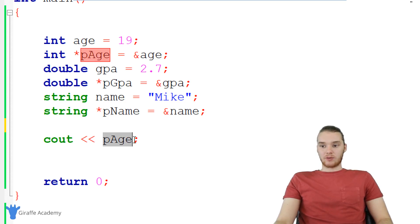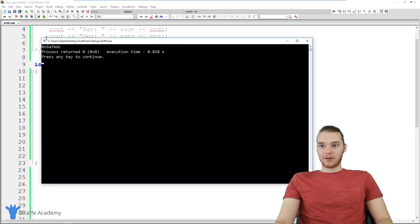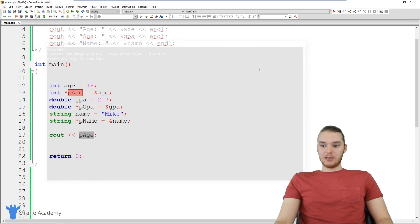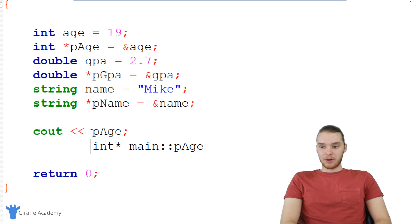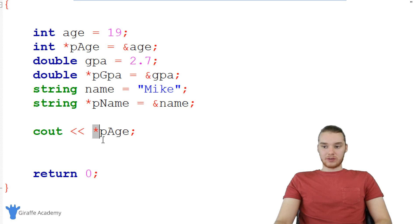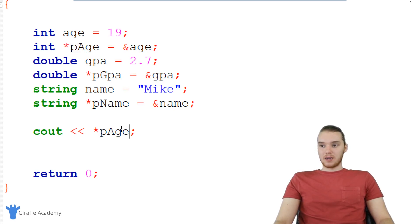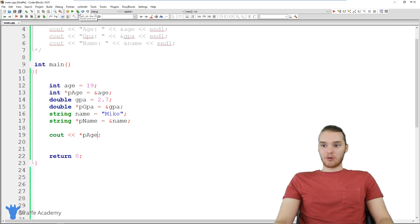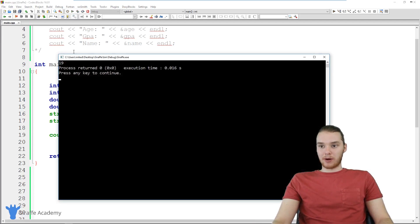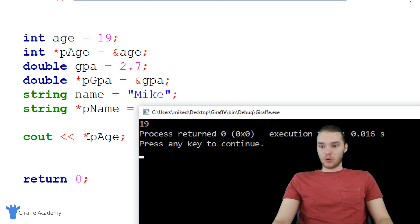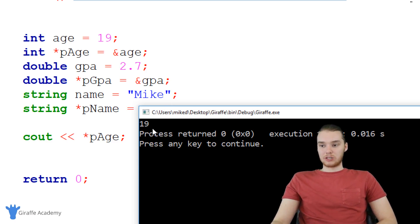When I print out pAge, it's a pointer, so running the program gives us a memory address. But if I dereference this pointer by putting an asterisk before it — asterisk pAge — we'll be dereferencing the pAge pointer. Now instead of getting that memory address, when I run this program we're going to get the value 19, because that is the value at the memory address the pointer was representing. When I remove the asterisk, we get the memory address. When I add the asterisk, we're dereferencing the pointer, and we just get 19.